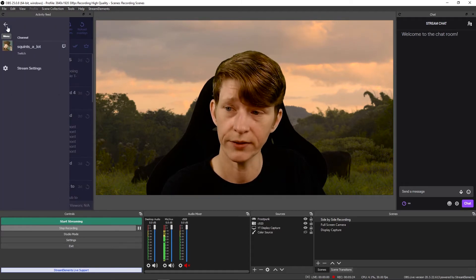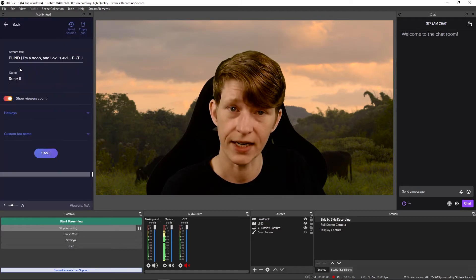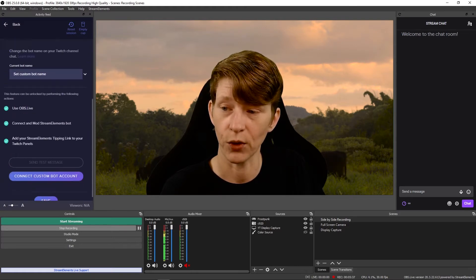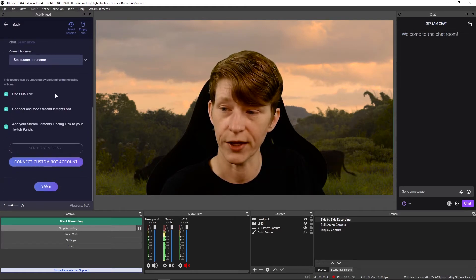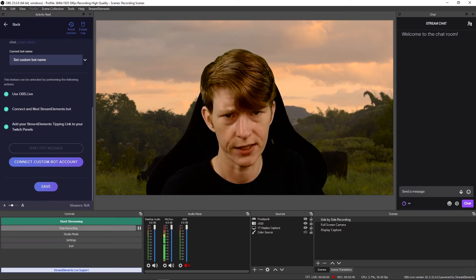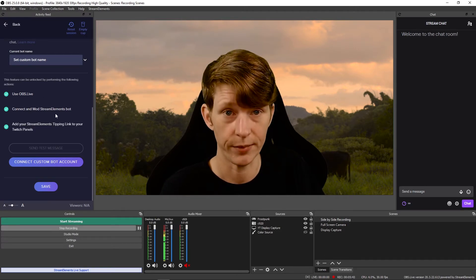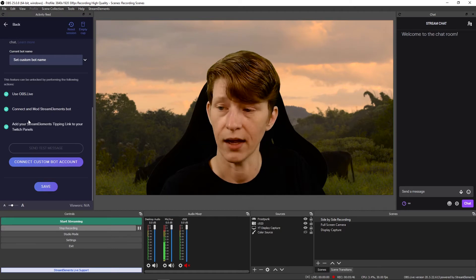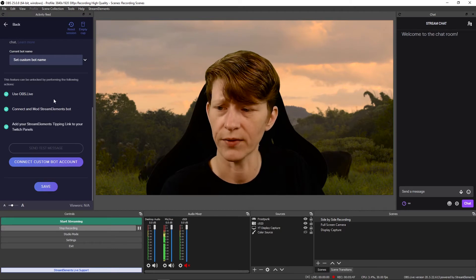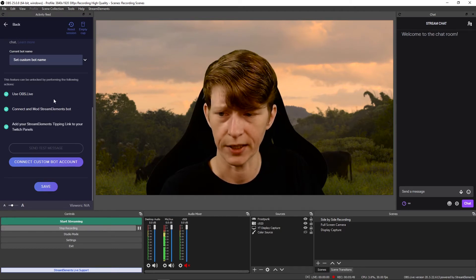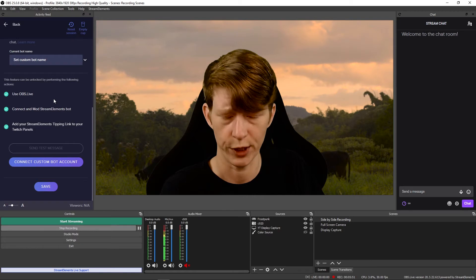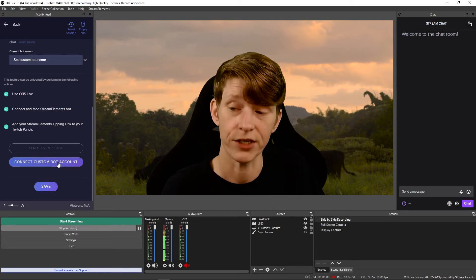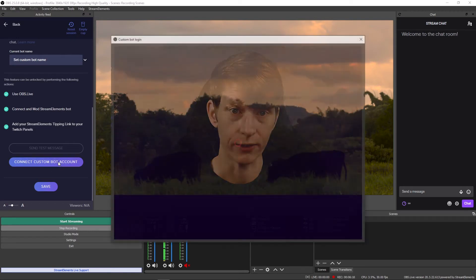Then you go to the menu button, go to Stream Settings, go to Custom Bot Name, and scroll down. Make sure that you are obviously using OBS Live, connect and mod Stream Elements in your chat if you haven't already, and for whatever reason you need a tipping link in your Twitch panels. Once you have check marks on all of these, you can just connect your custom bot account.